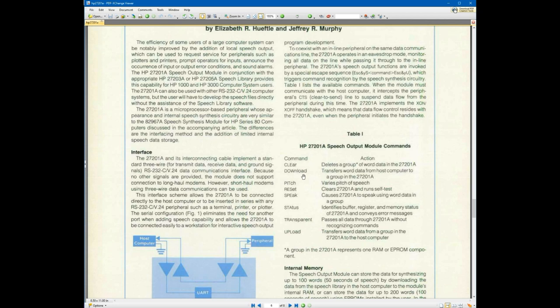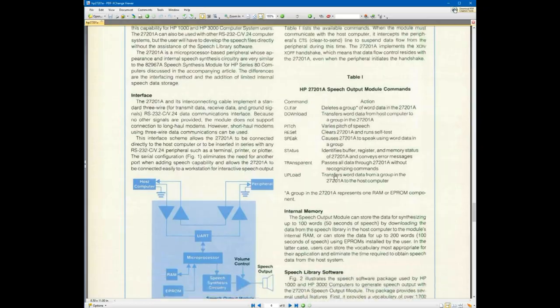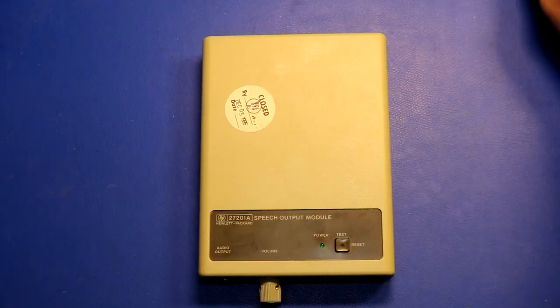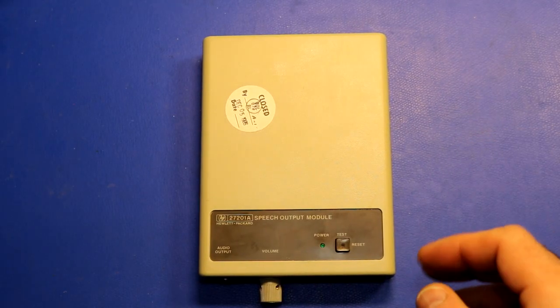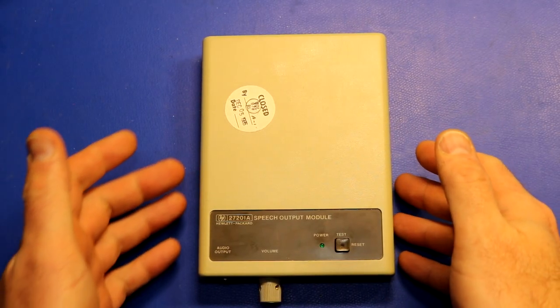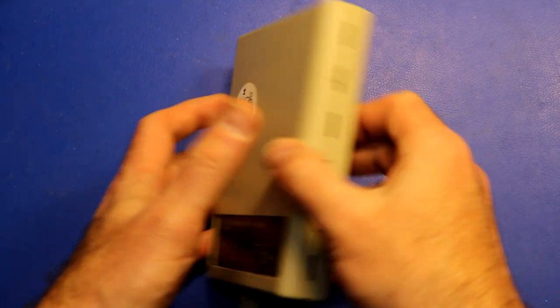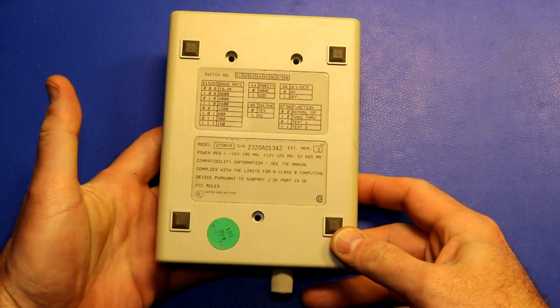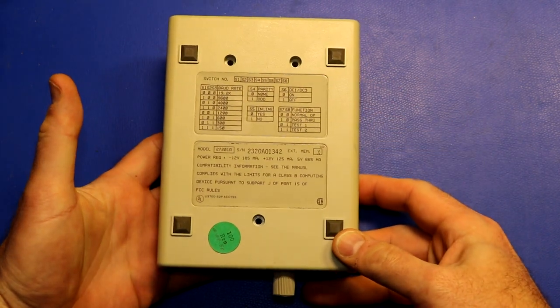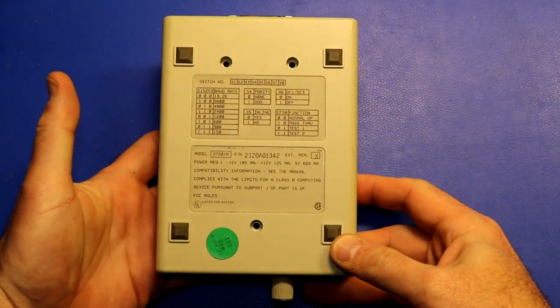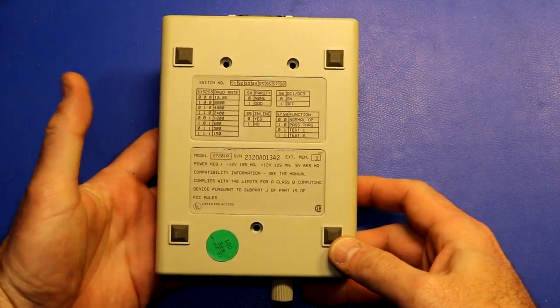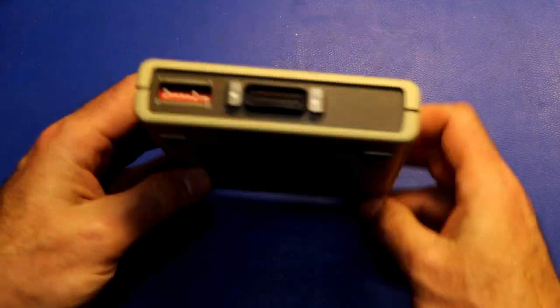Okay, let's take a look at this module. The first thing that's nice about it is it does have on the back a chart of the dip switch settings.